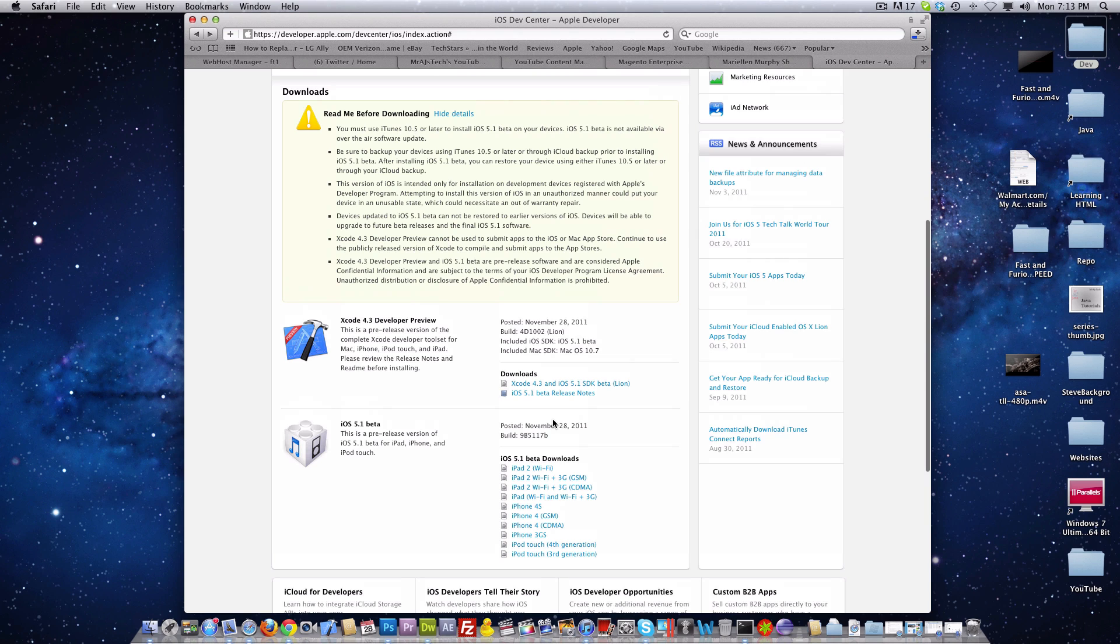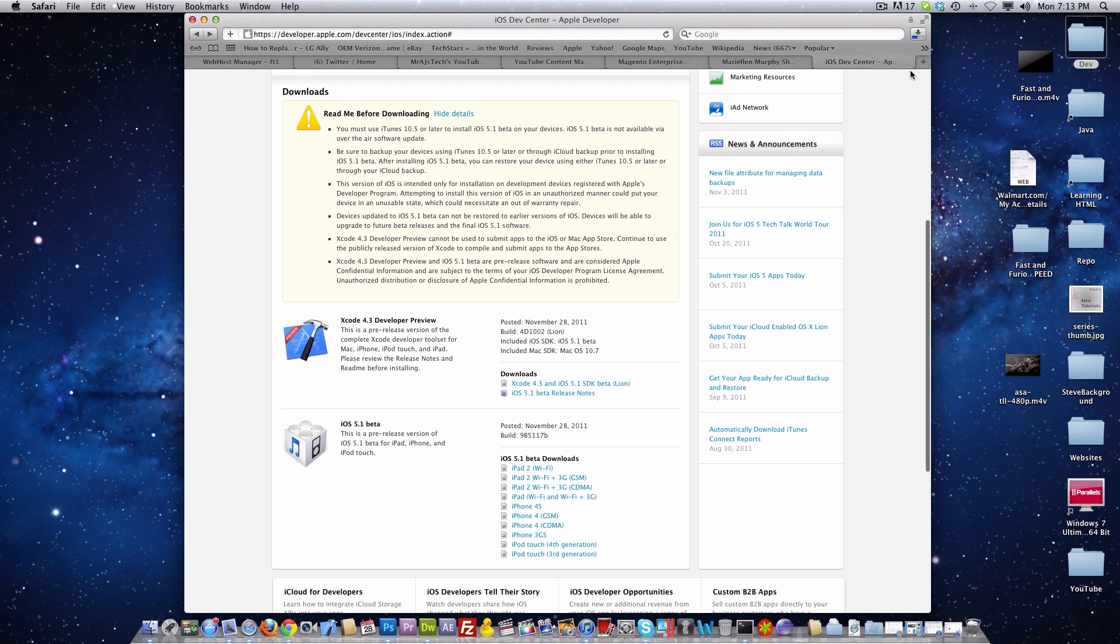Of course you'll be able to test all your apps if you're a developer. As you can see right here, a beta version of Xcode was released. Down here we can download all our firmware and of course you need to pay for your developer account for this.